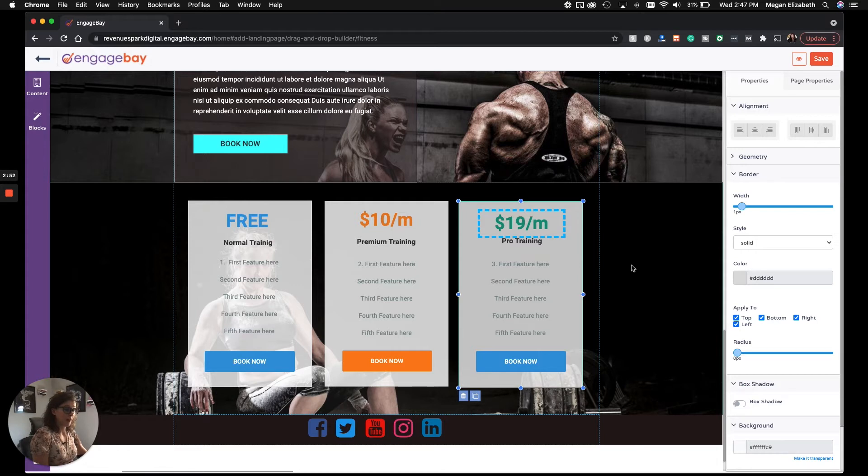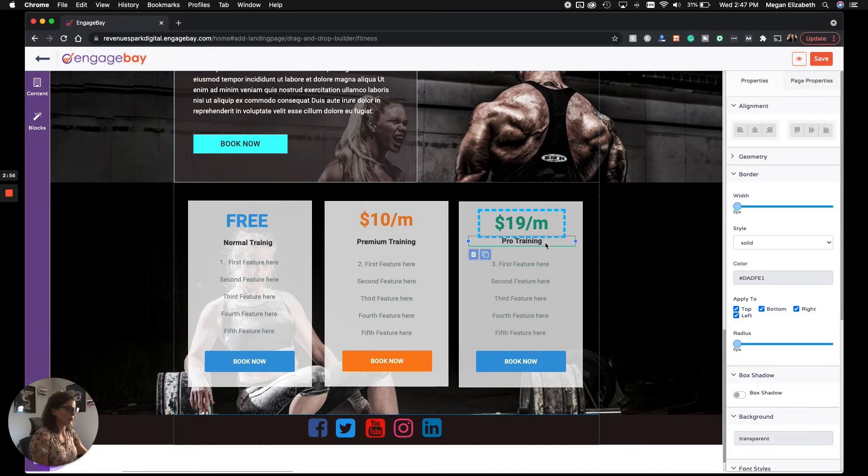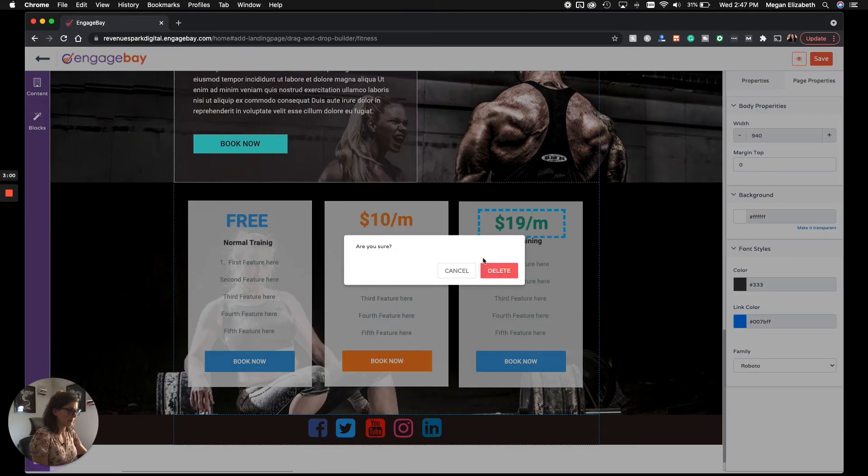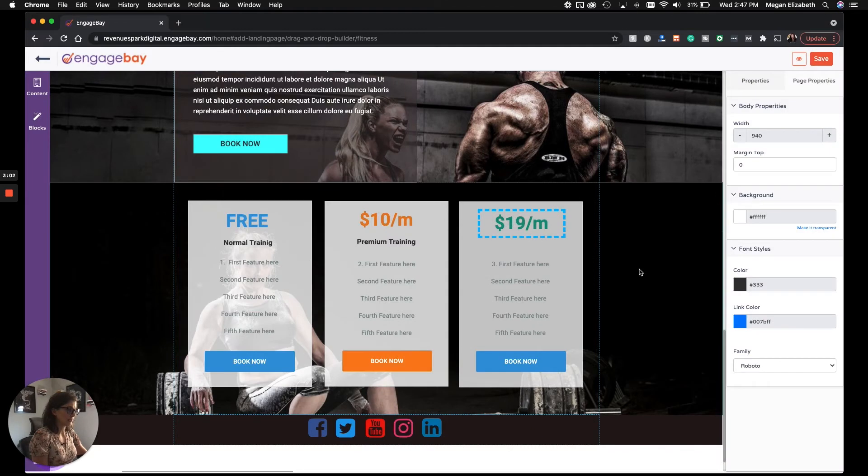If there's ever a block or an element you want to delete, all you do is click on it, and you'll see the little trash can icon. Click on that. Are you sure? Delete. And that's it. It's gone.